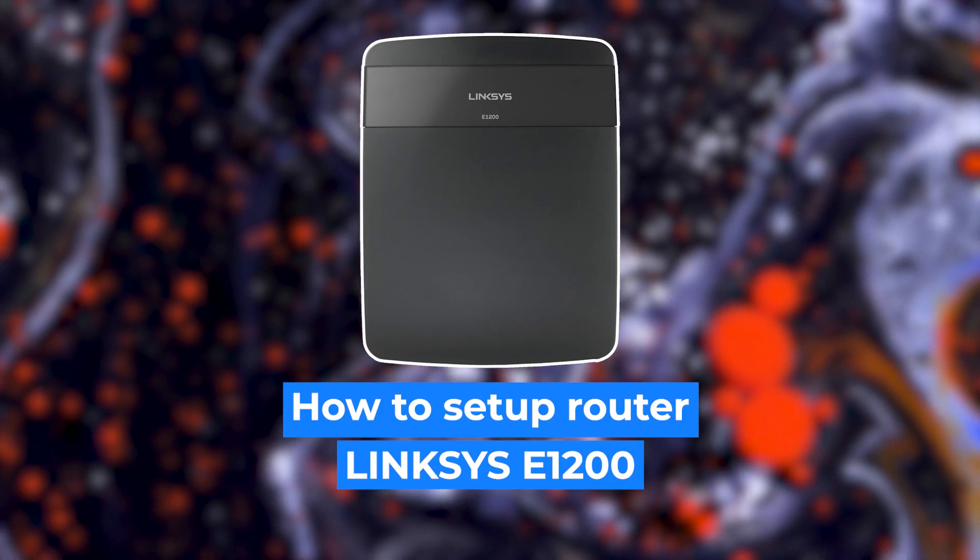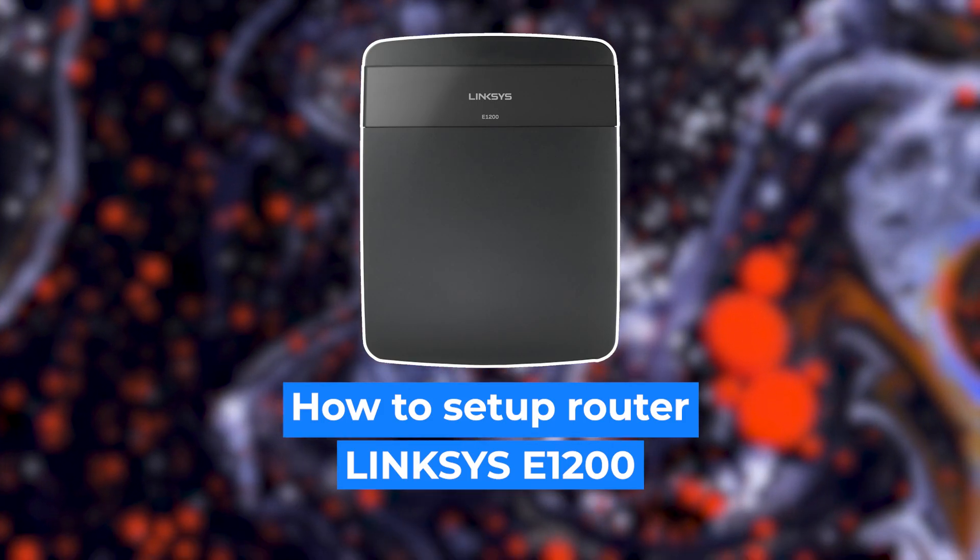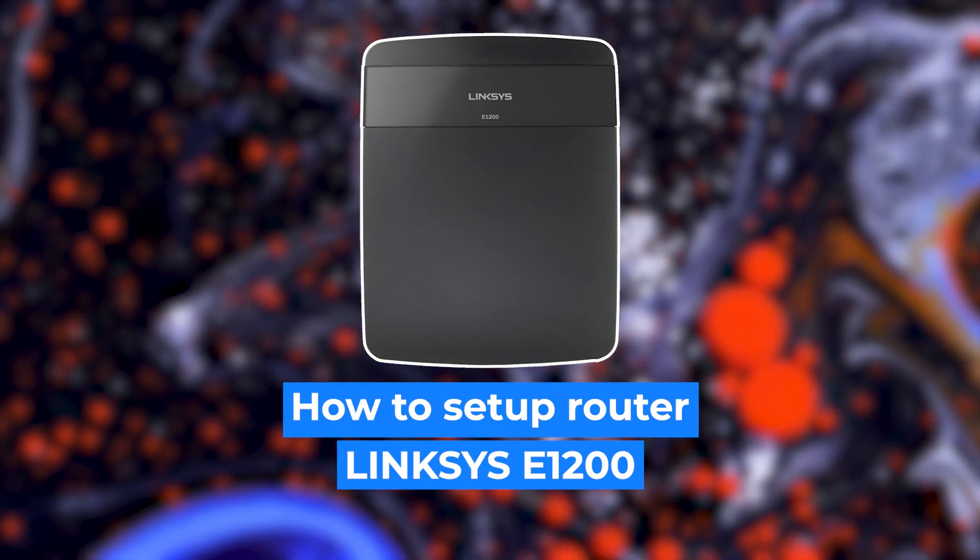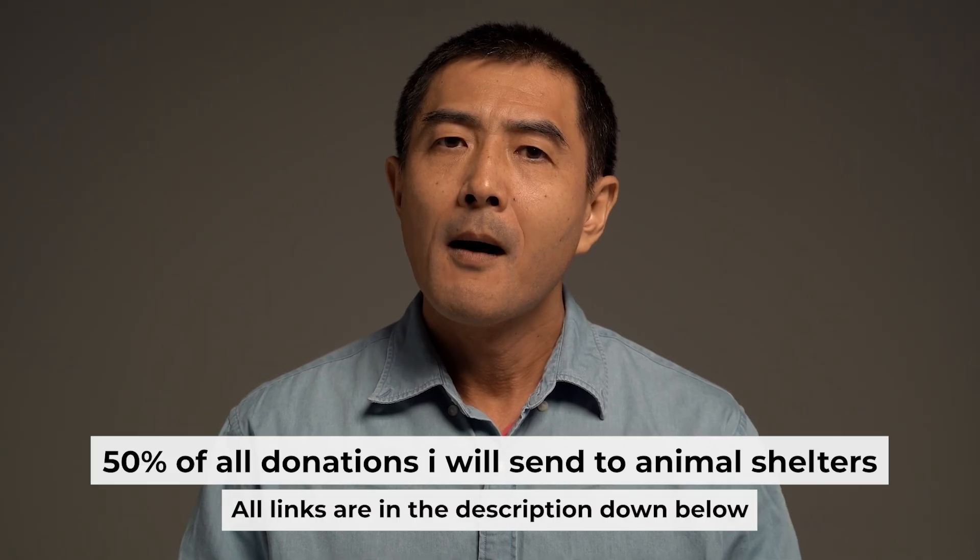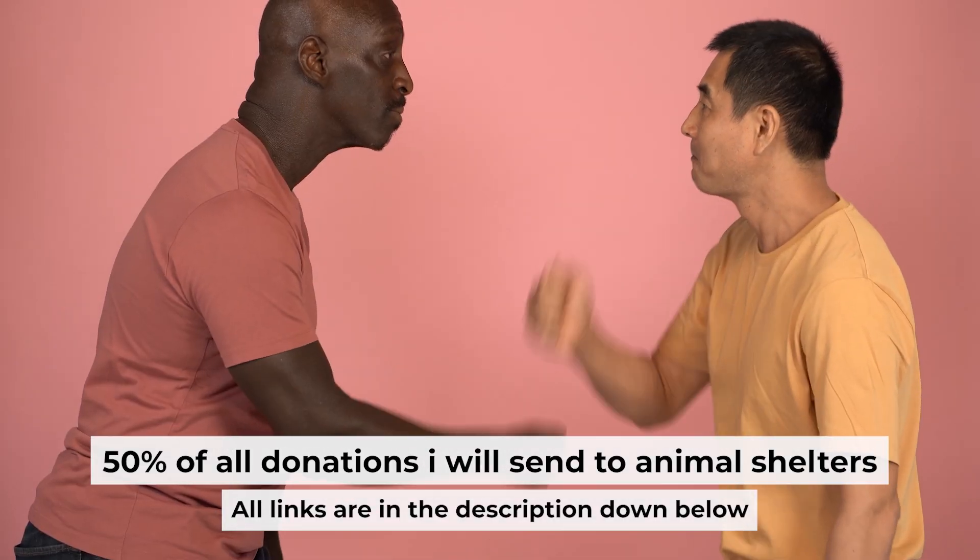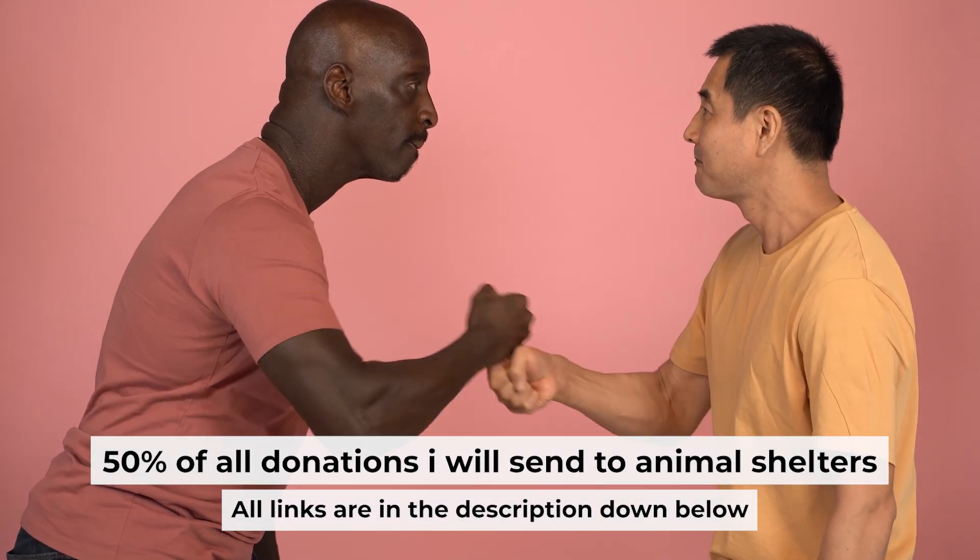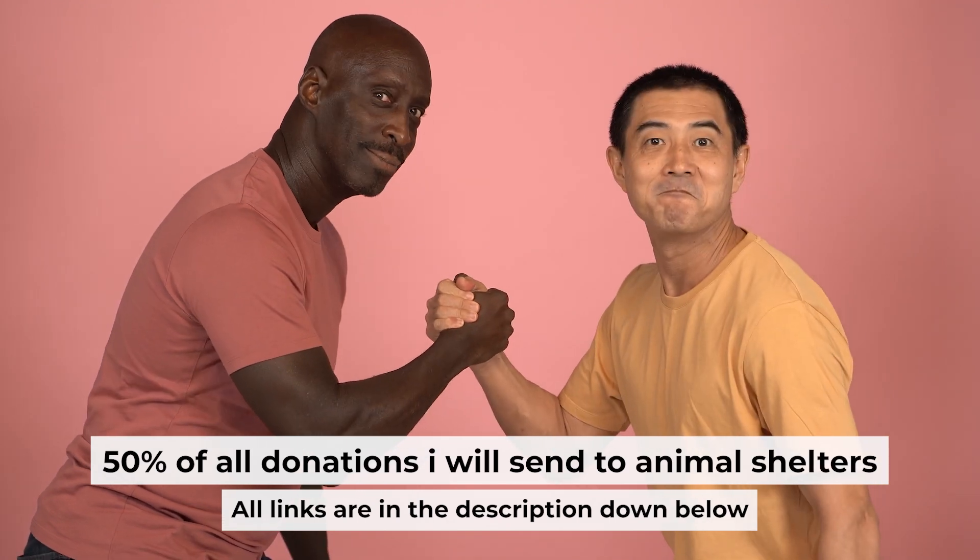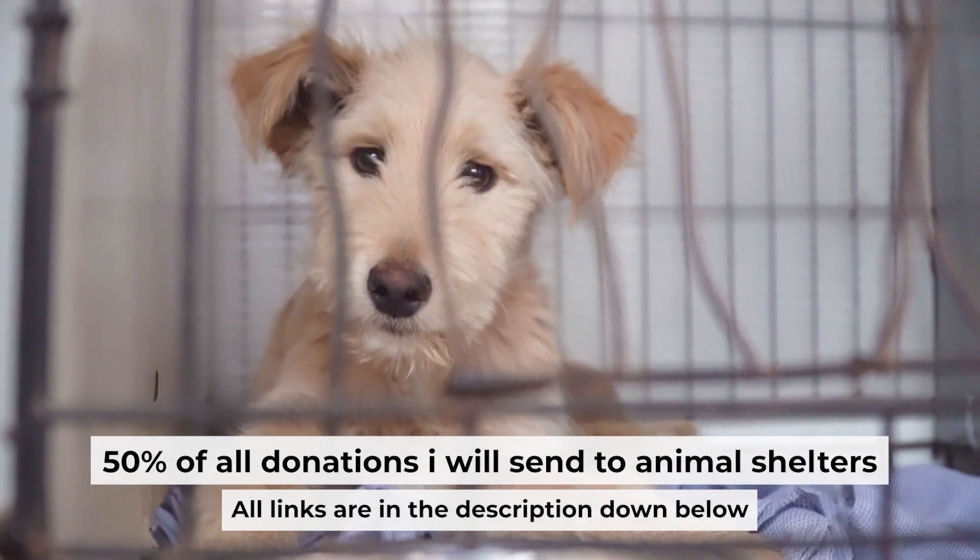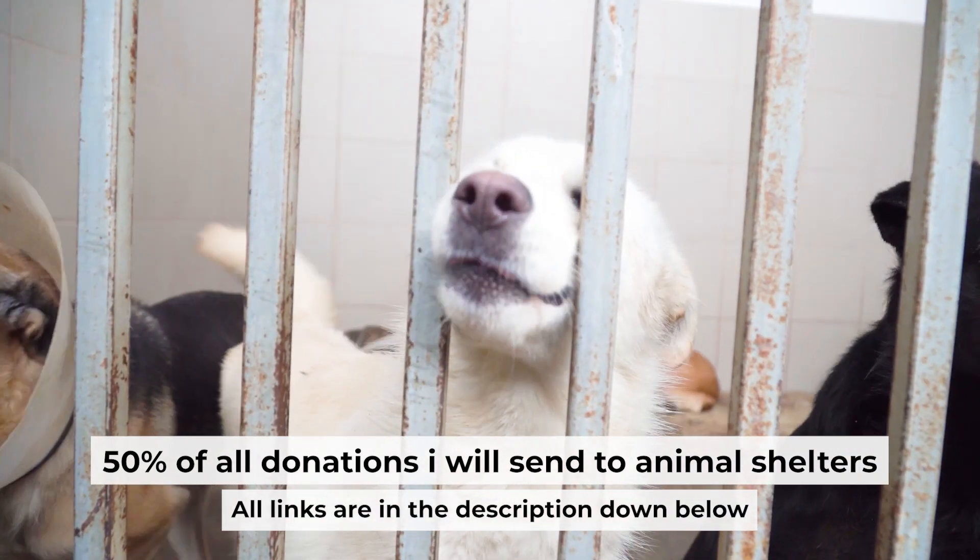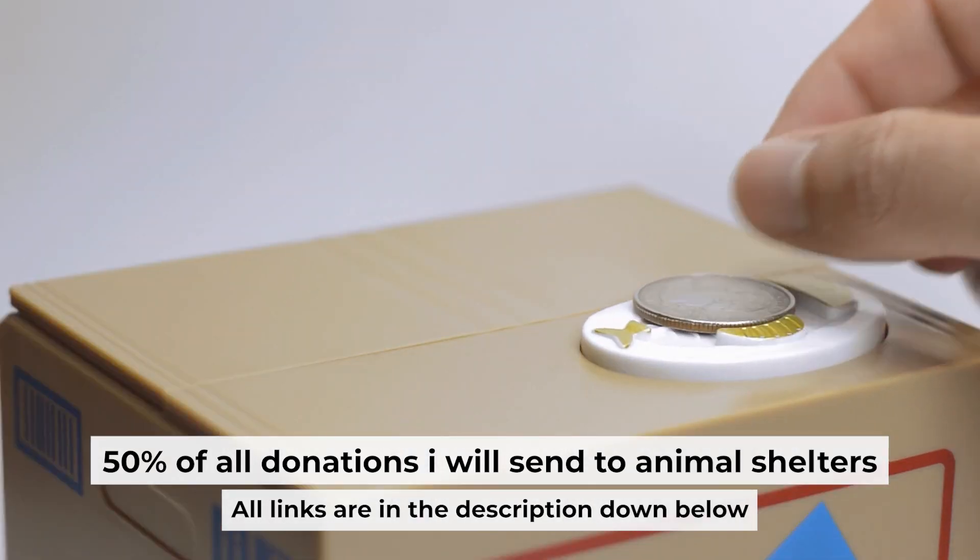Hello everyone, now I will show you how to set up your Linksys router. Before I start, I want to remind you that if my video will help you, please support my work. Half of all donations I send to animal shelters. All details are in the description down below.